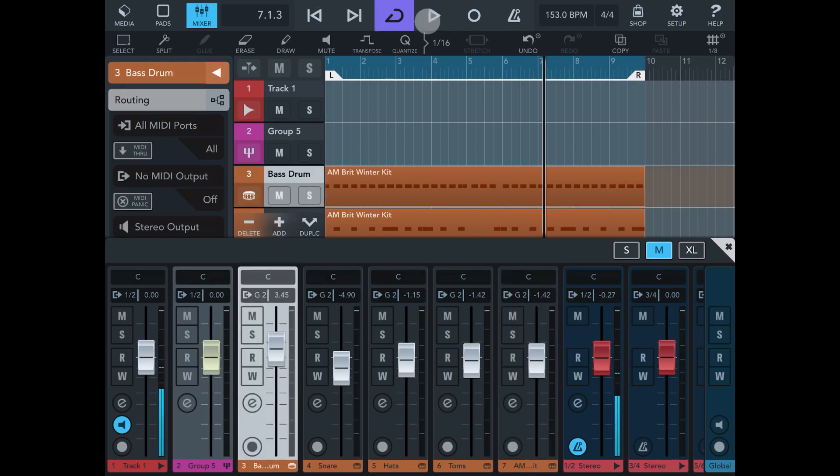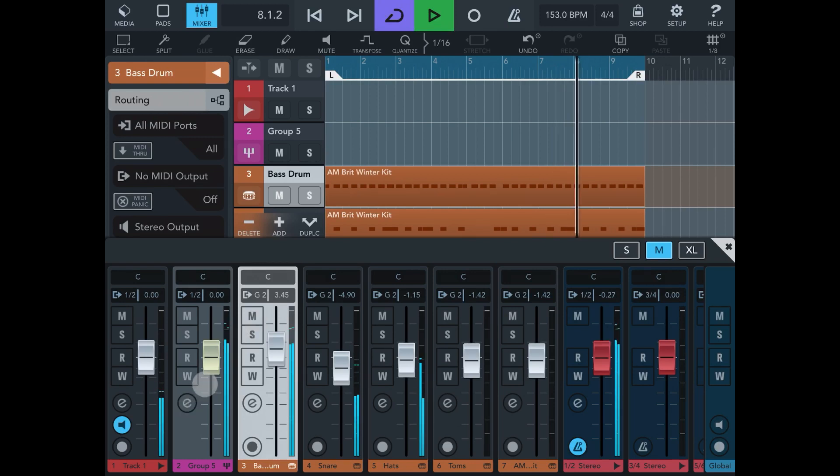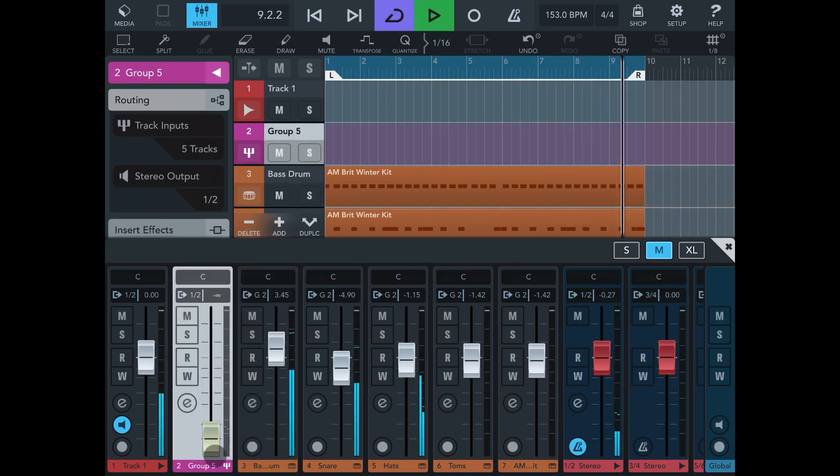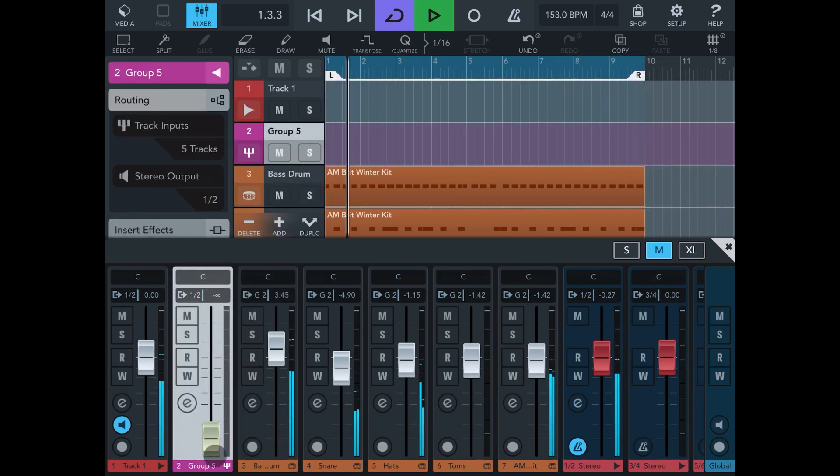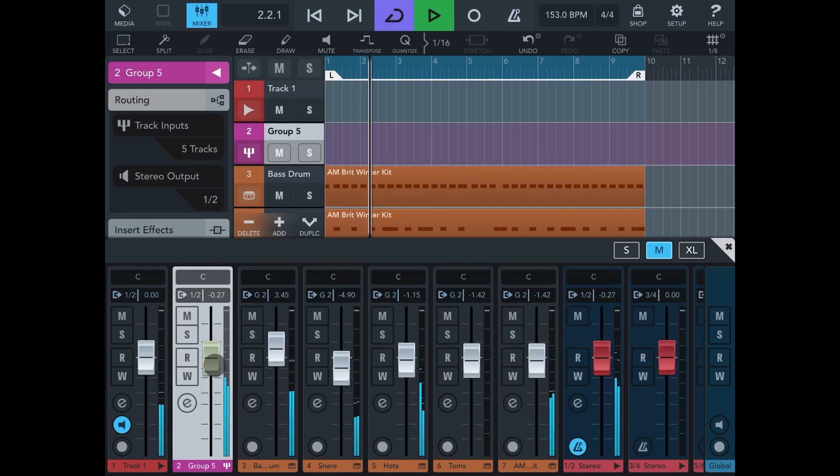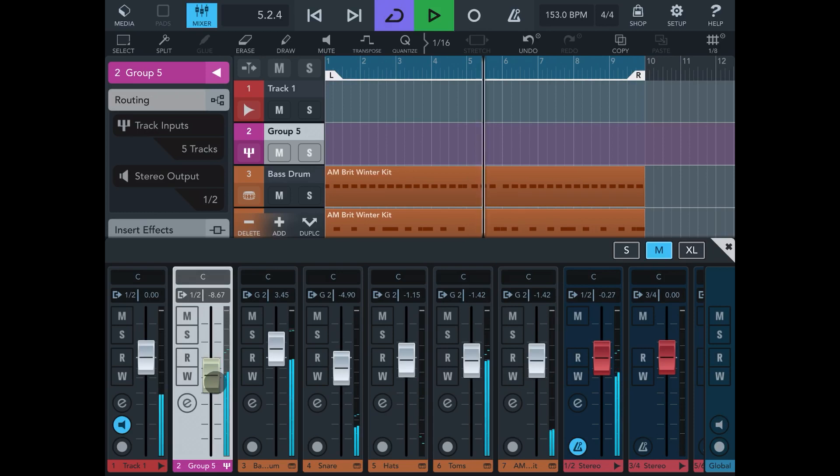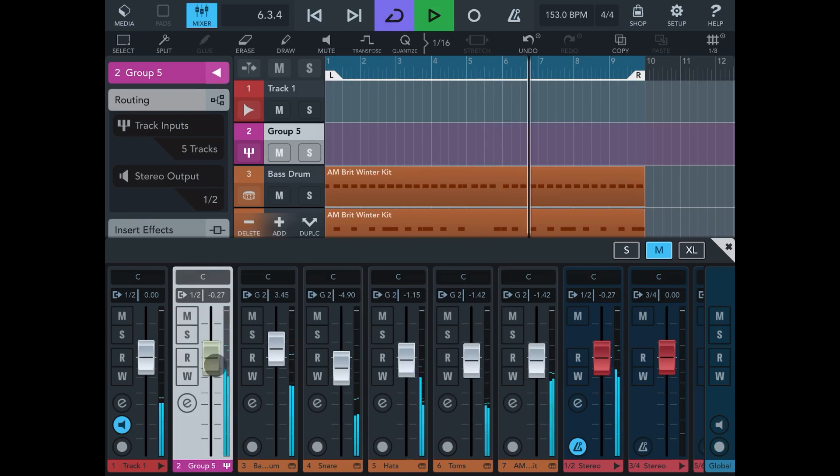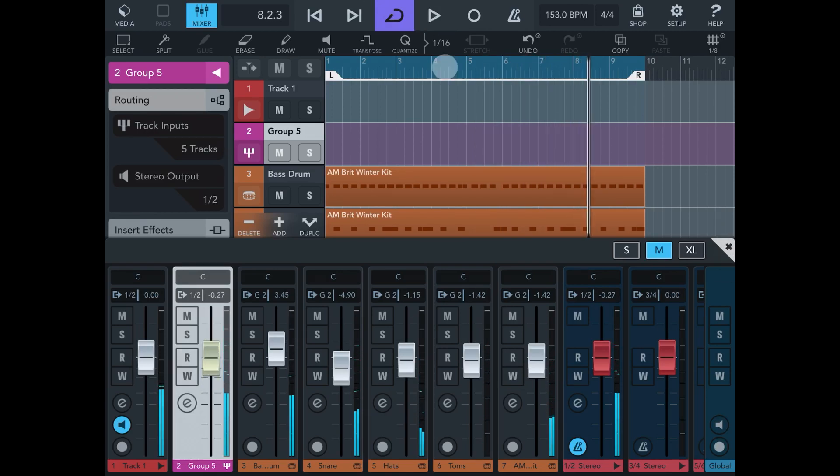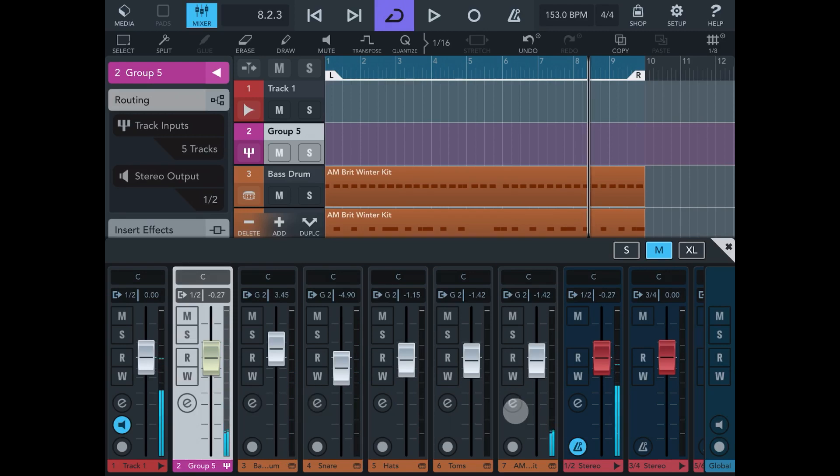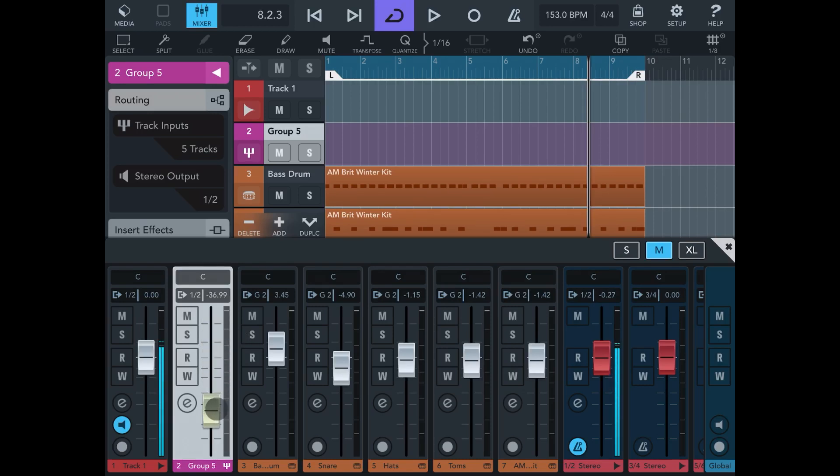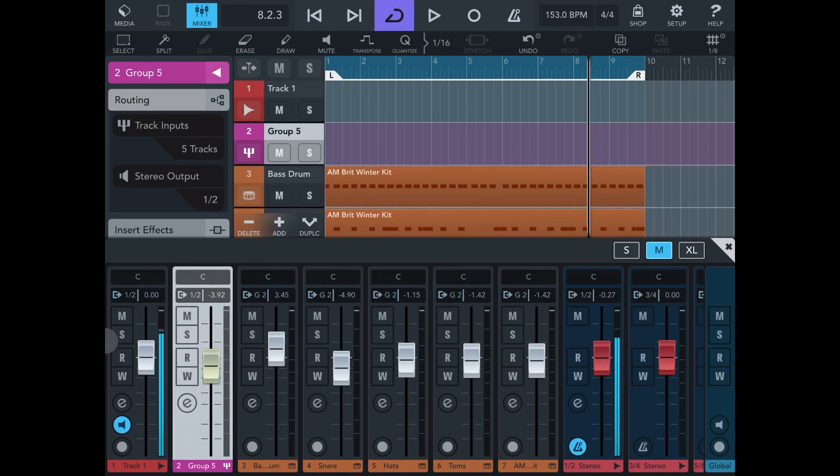But watch what happens when I play the drums now. The group track controls the entire level of the kit. So once you've got your mix done for the entire kit, just create a group track, link all them in, and then you've got an even control over the volume of your mix correctly, which means you can also apply some maybe compression effects and stuff like that, kind of mastering effects just to the drum kit.